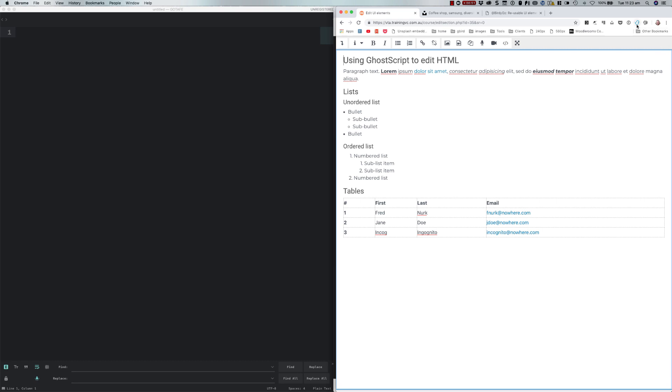It uses a tool called GhostText, which is a plugin that you have both to your browser and also to Sublime Text. I'll be showing you how those plugins get added later in this recording.